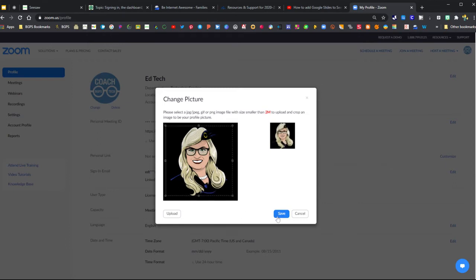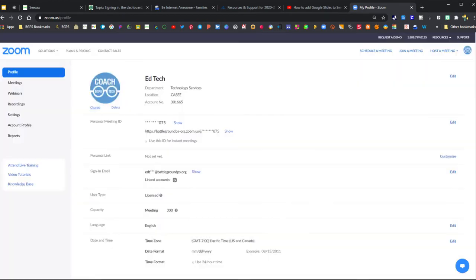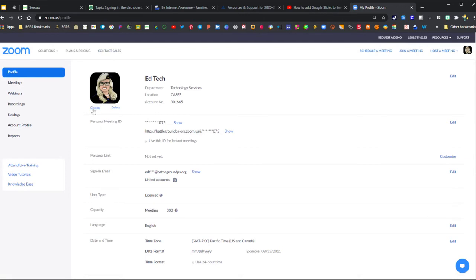You will need to save a picture to your computer to choose when you click that Upload button. Then once you click Save, you now have your new profile picture saved to your account.